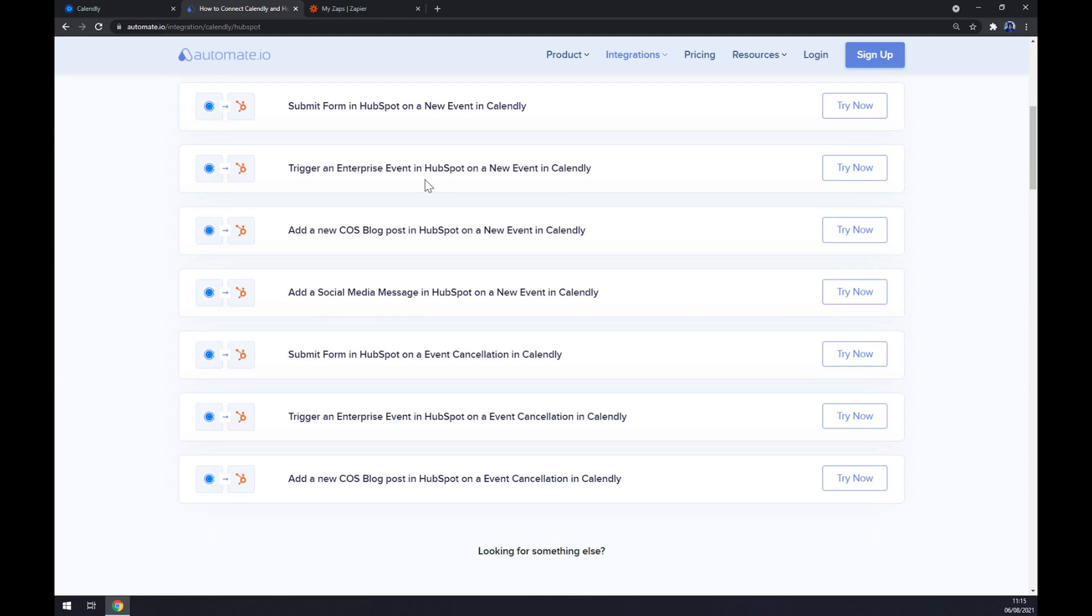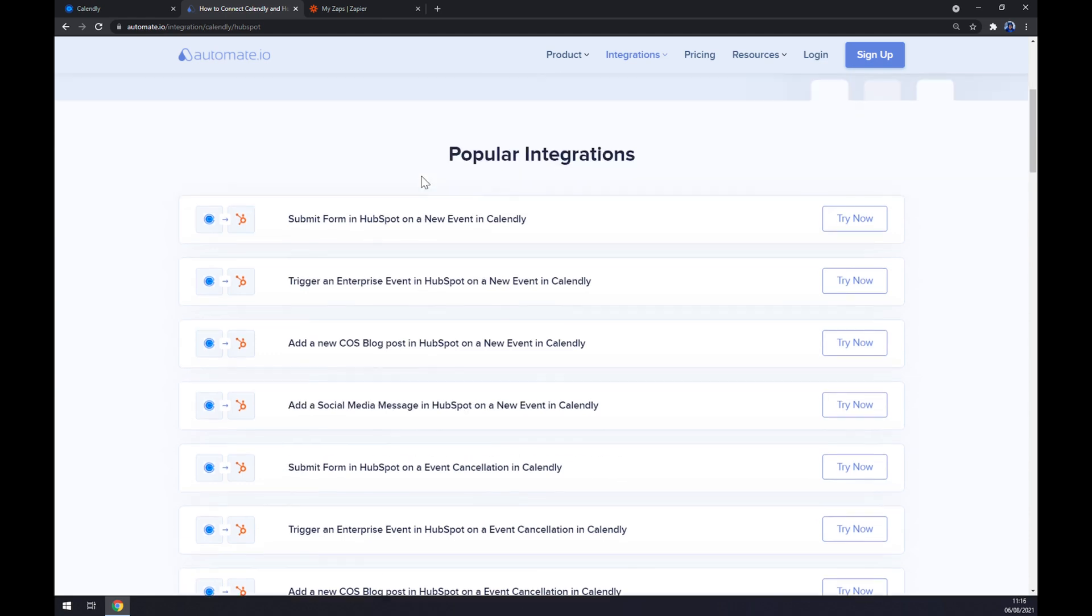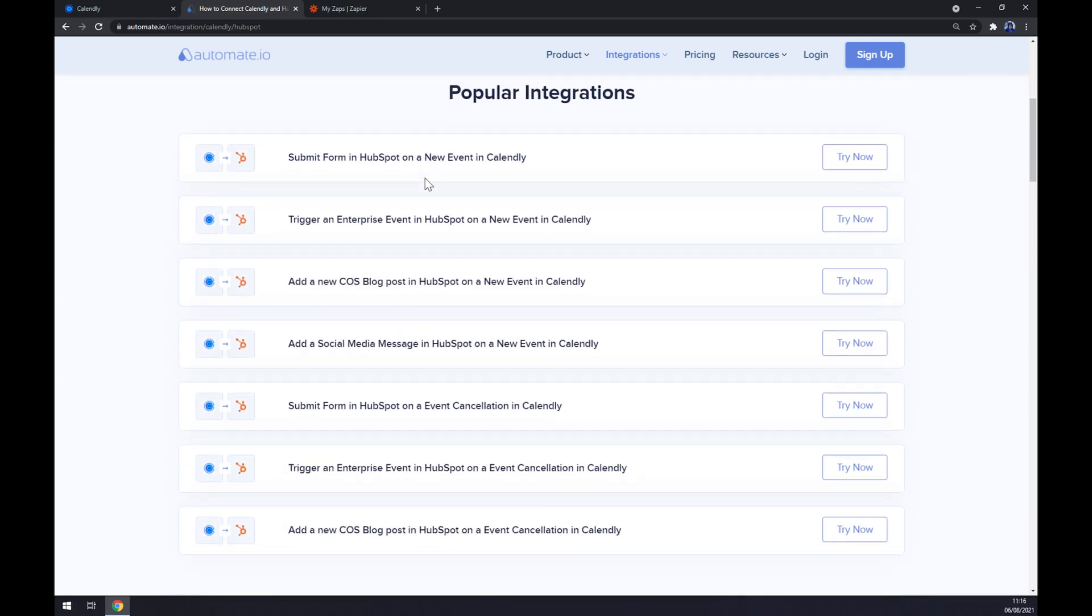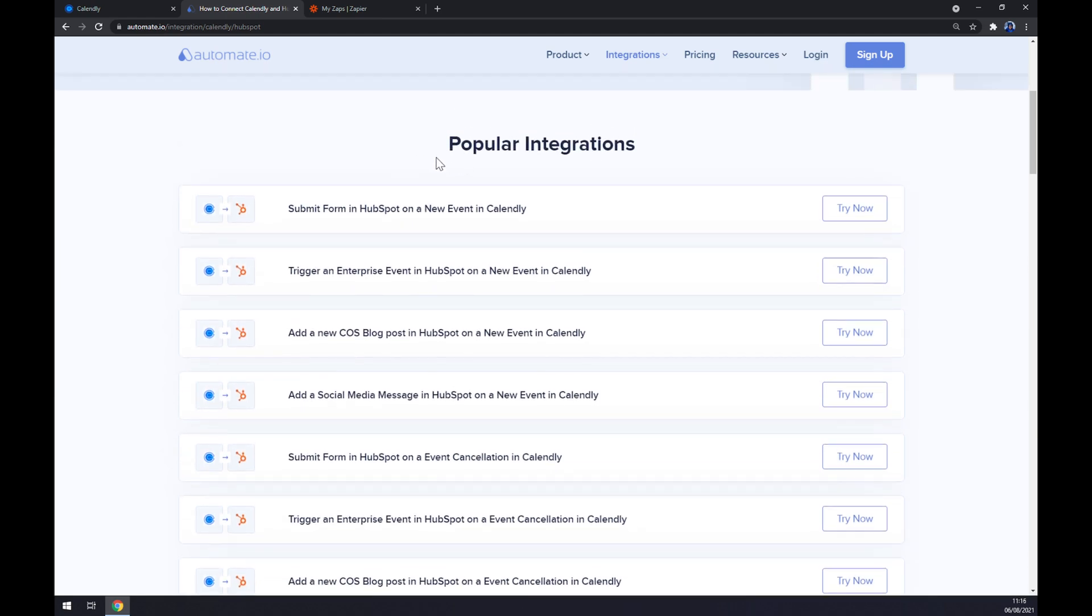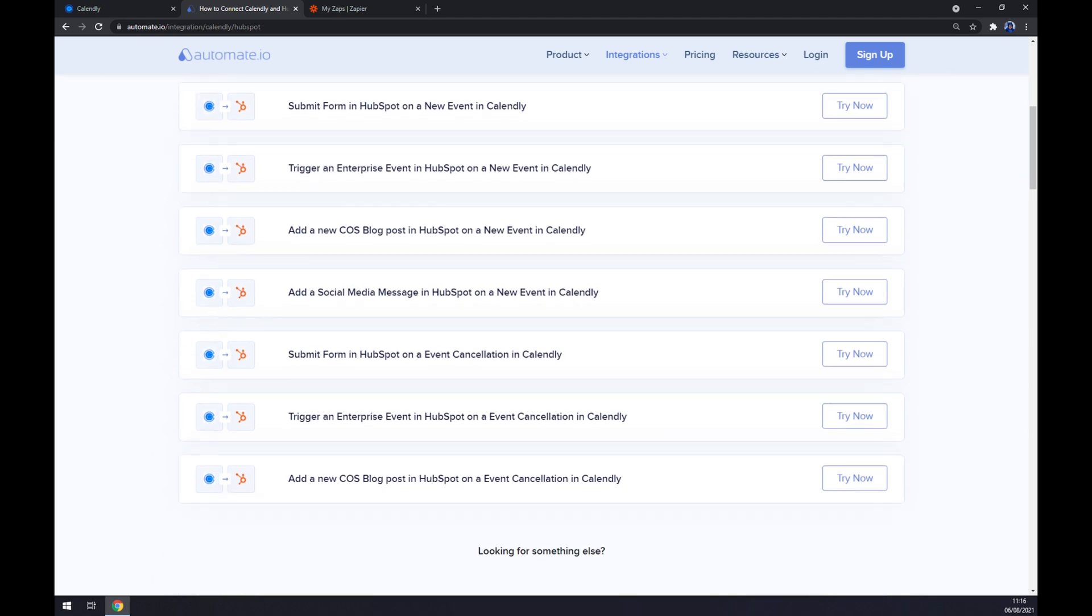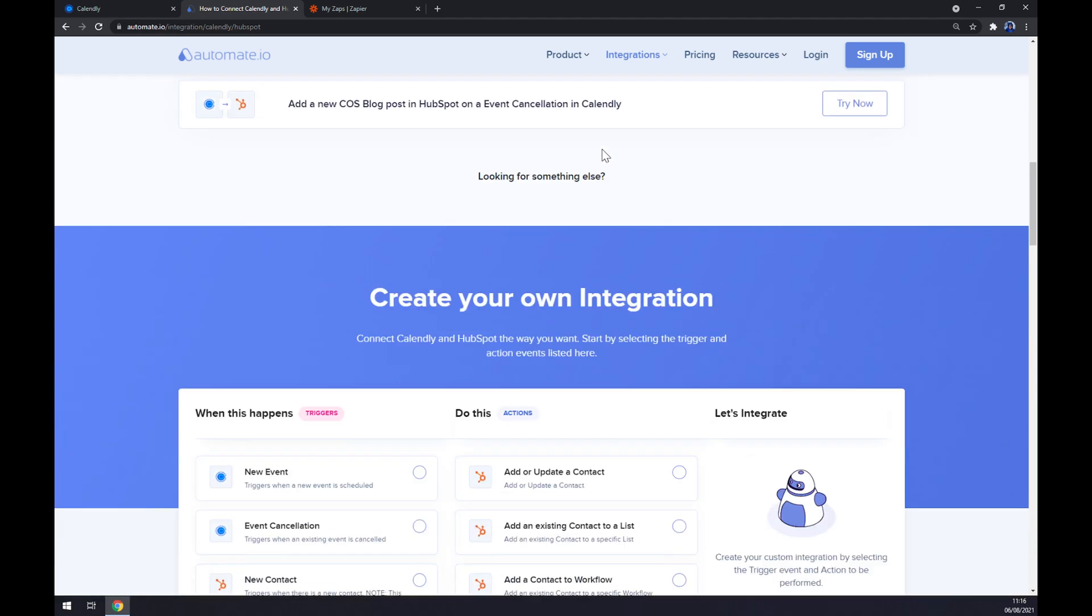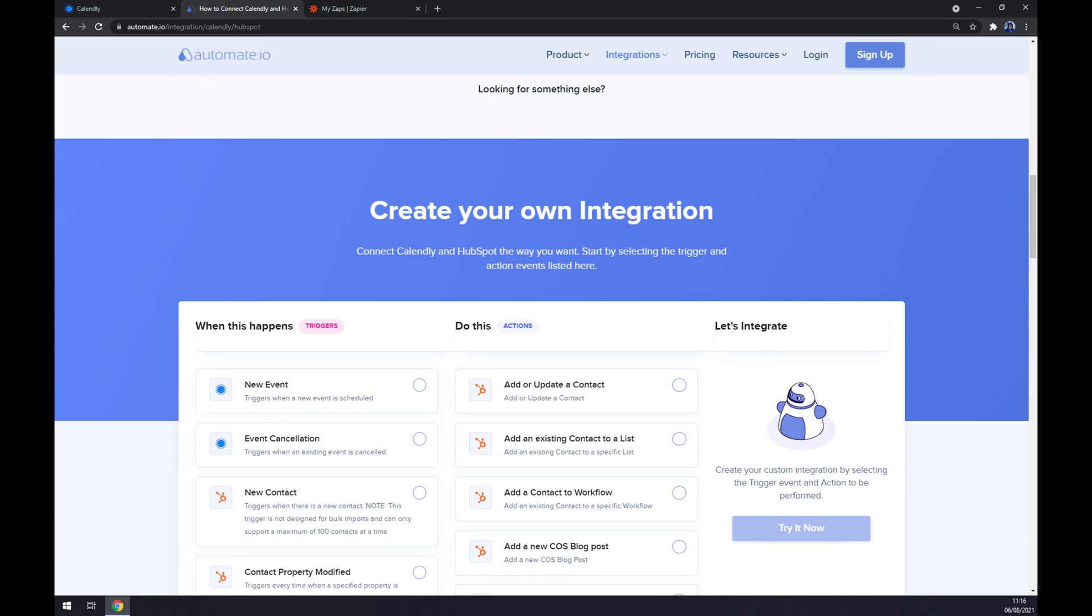But if you won't be able to find the one that you are looking for, keep scrolling down so you can create your own integration.